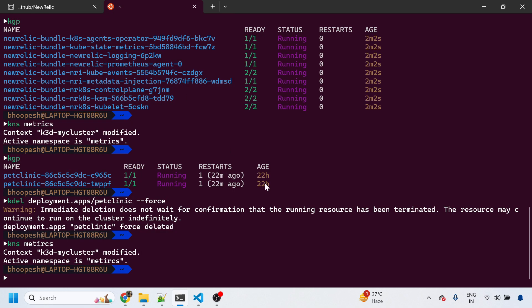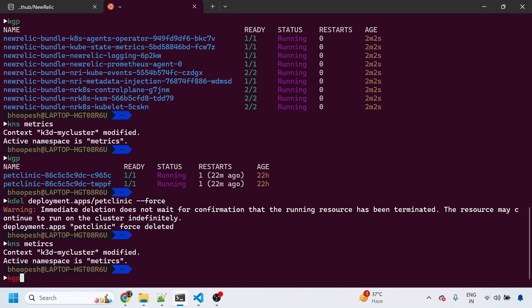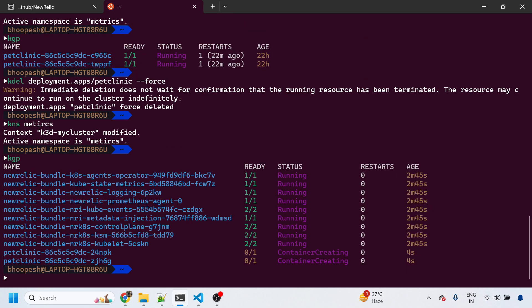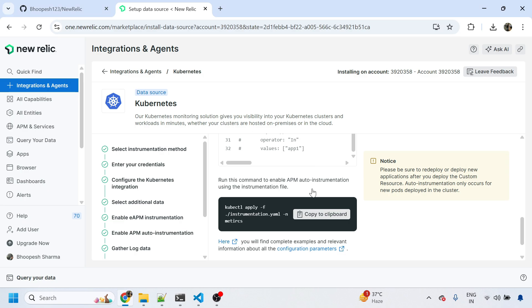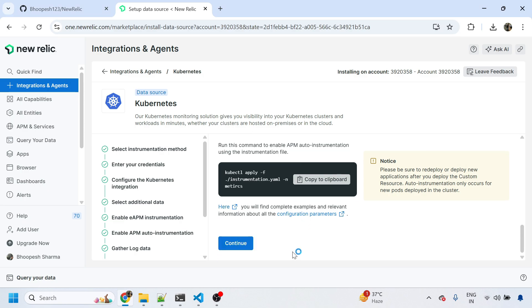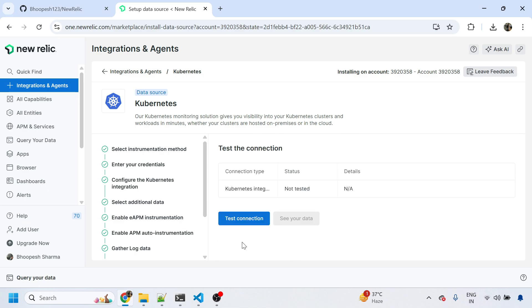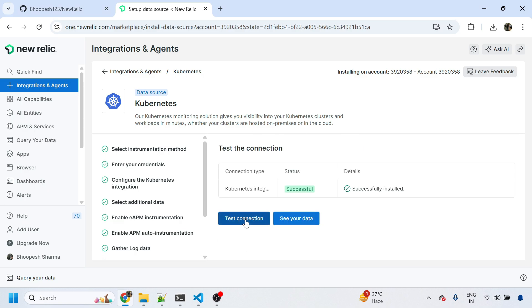Yes, now my Pet Clinic, which is a Java based application, is also getting installed in the same namespace where I have the instrumentation from New Relic. Next I'll hit continue. The connection is successful. I'll see your data.